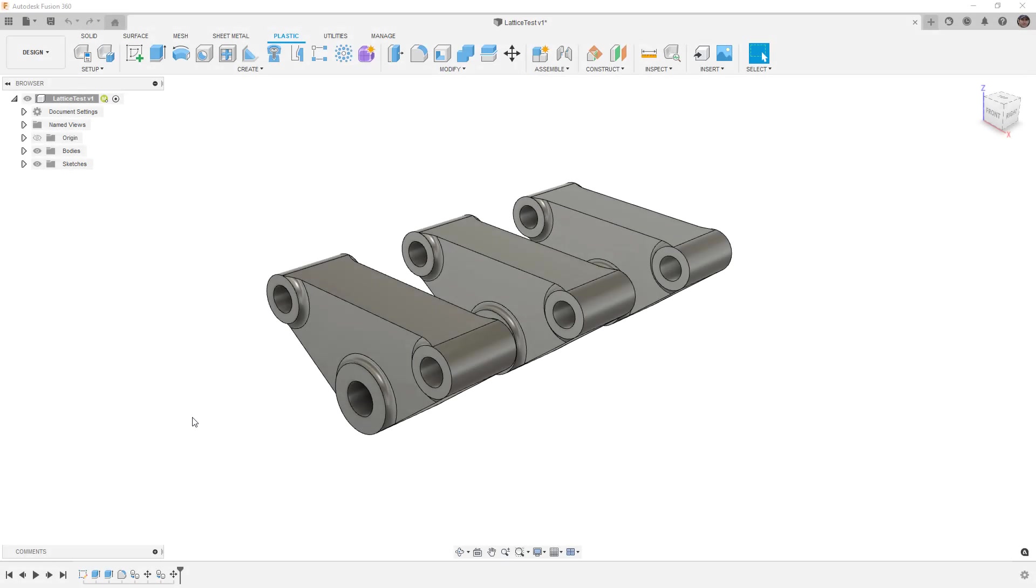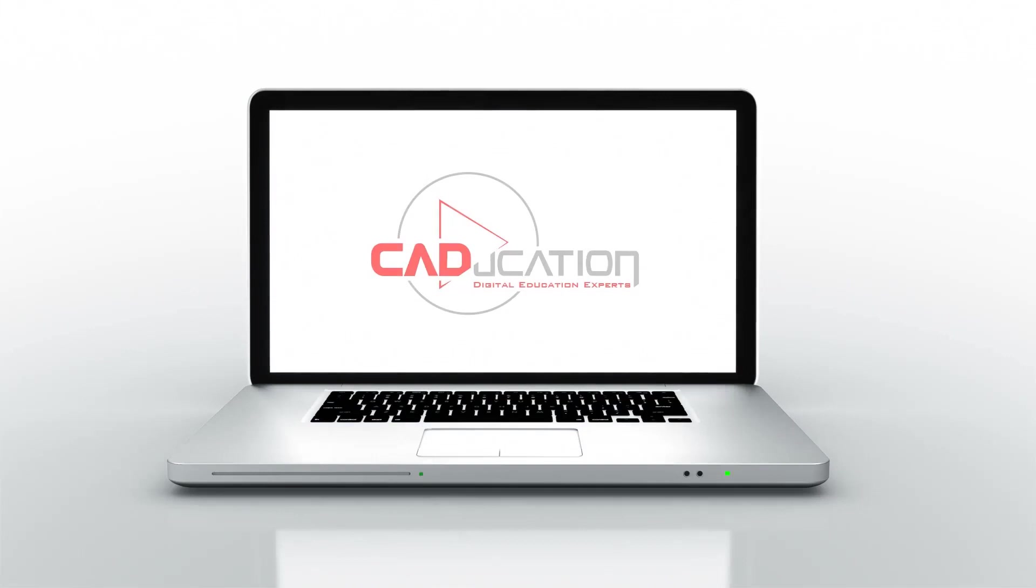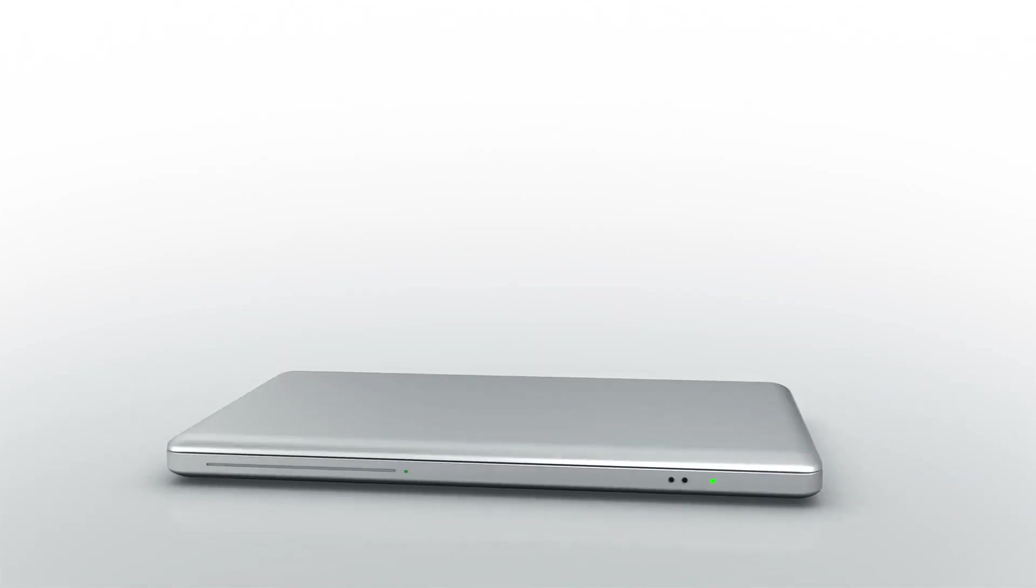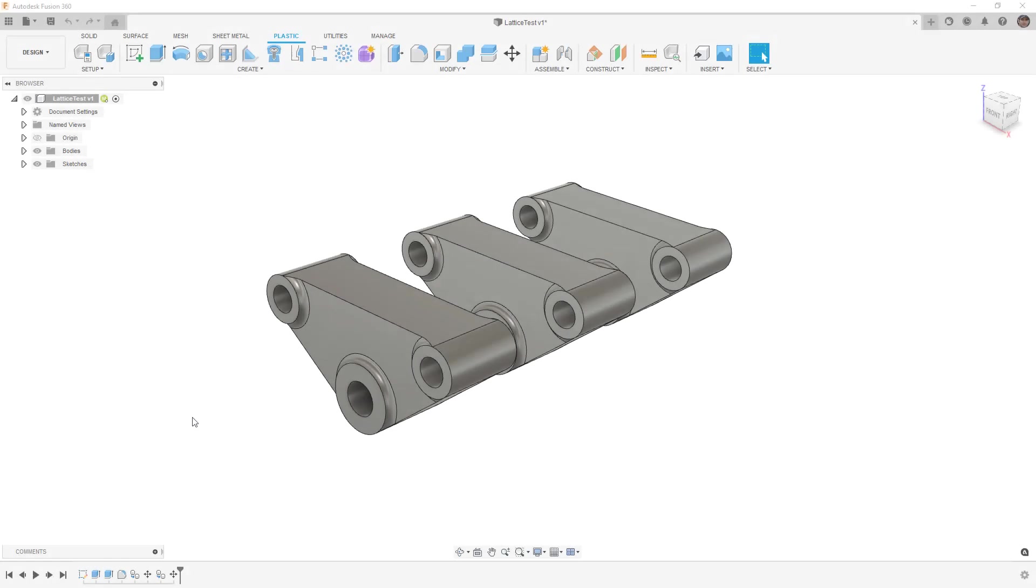In this video we're going to take a deeper dive into the brand new volumetric lattice tool in Fusion 360 that's now part of the product design extension.